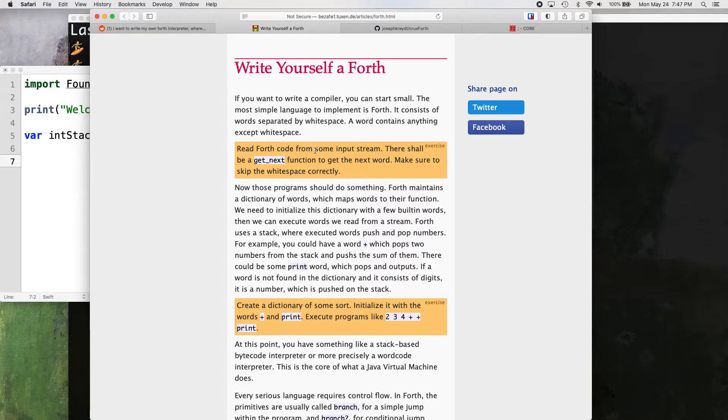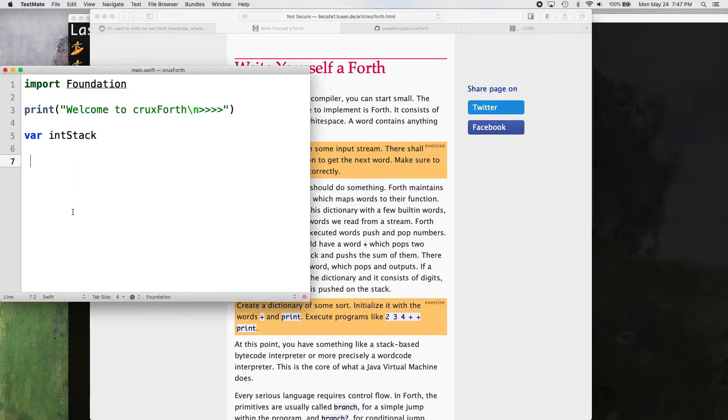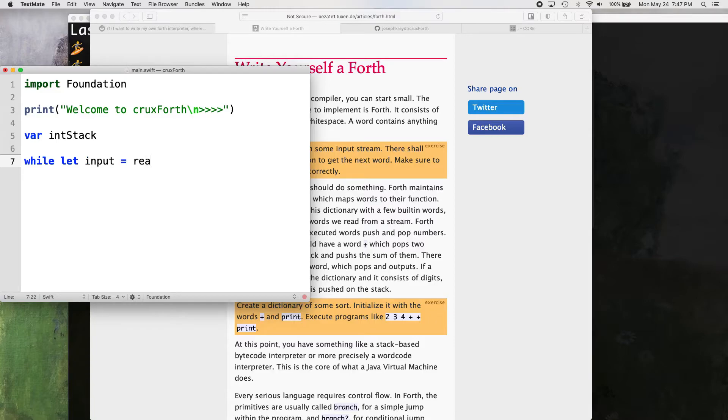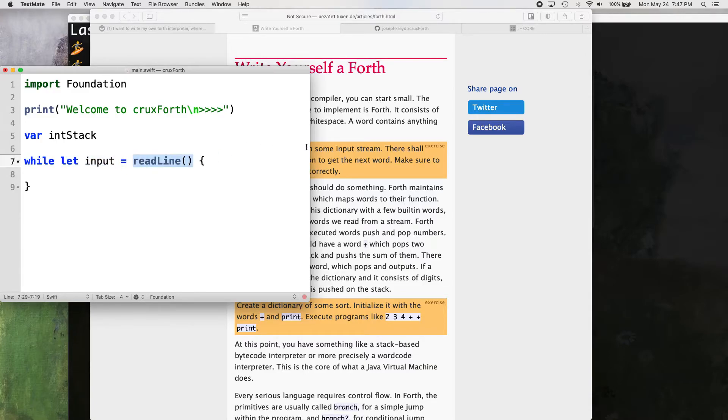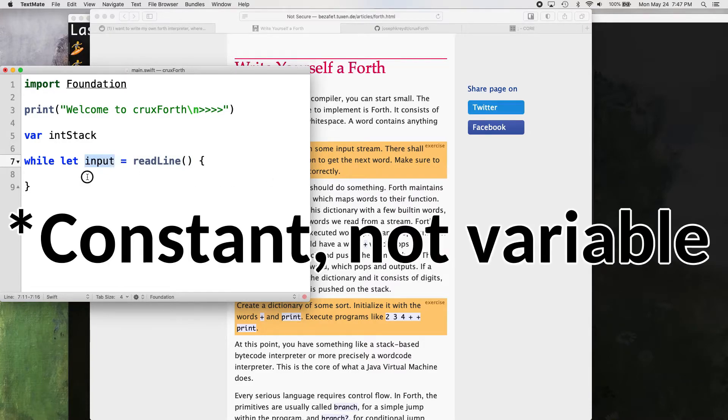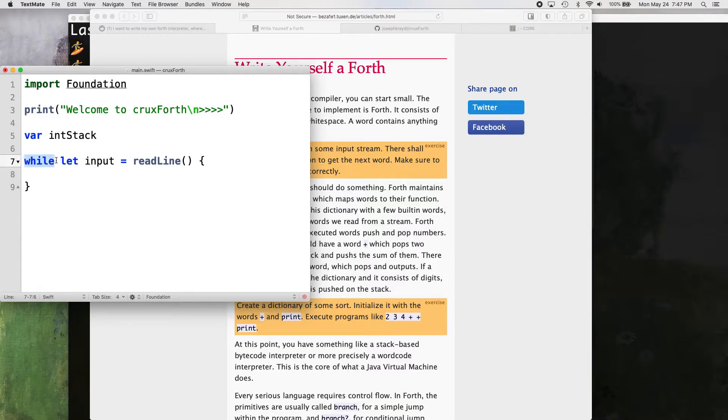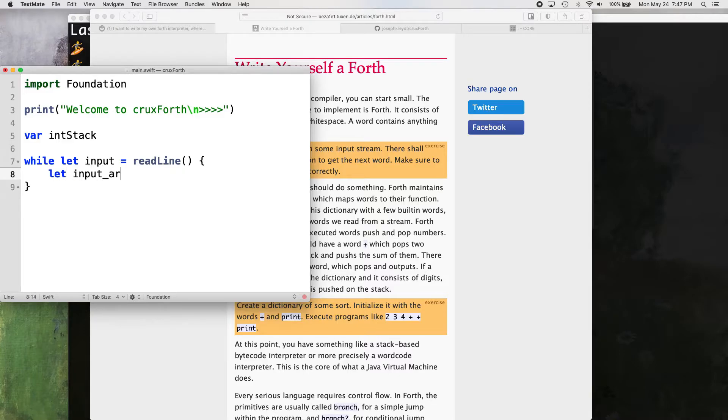So the first part of this read fourth code, we got to read the input, right? So while let input equals read line. So that's in Swift. That's how we, if there's input, if there's anything in the console, then it's going to go into this input variable. And as long as there is something in the console, while it's there, then we want to do this. Let input array.